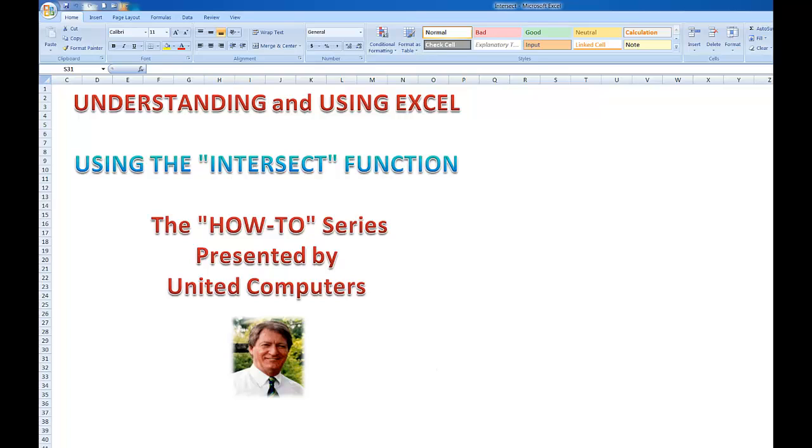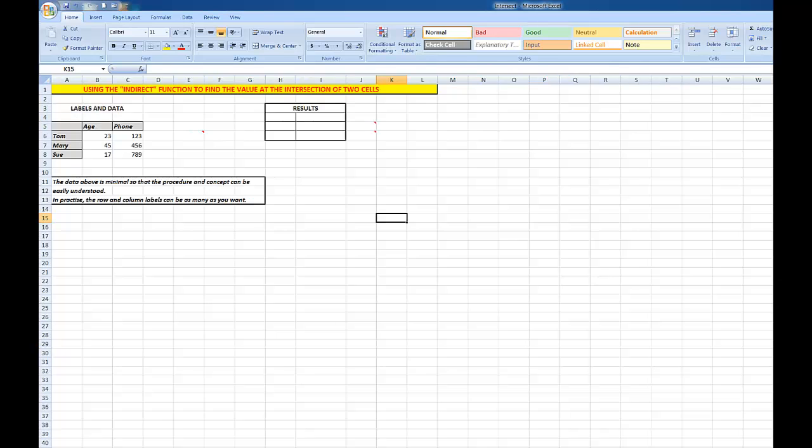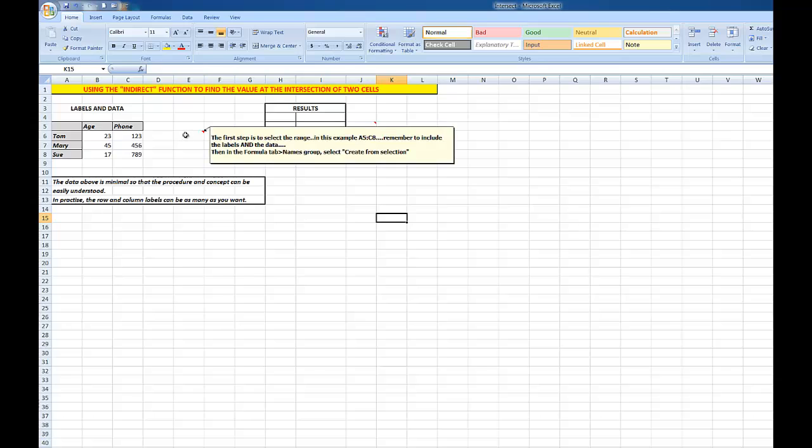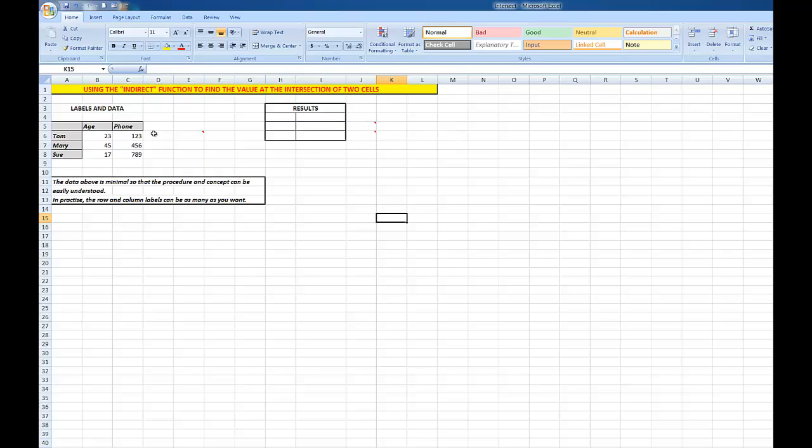Here I have some data in cells. I've got Tom, Mary, and Sue as the names, and just a couple of column headings: Age and Phone. I've kept the information minimal so that it's the concept that counts, but you can have as many row and label information as you wish. Now the first step is to select the range. In this case, it will be A5 to C8.